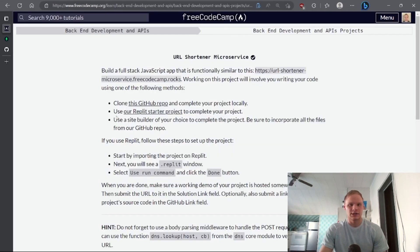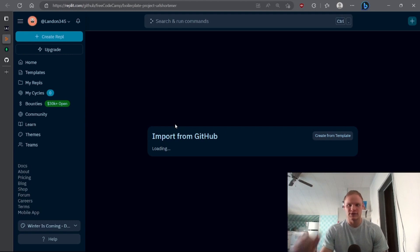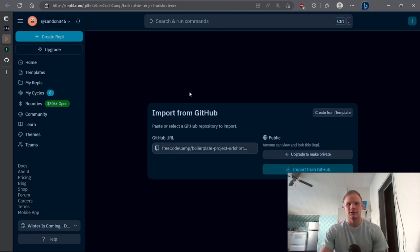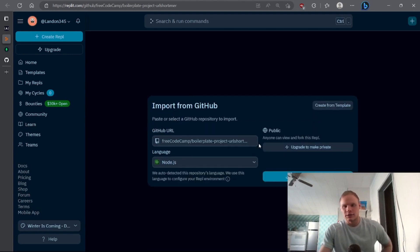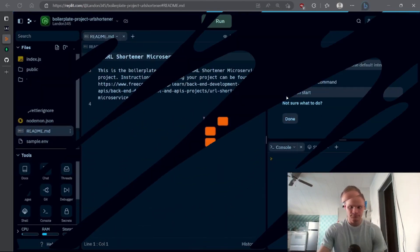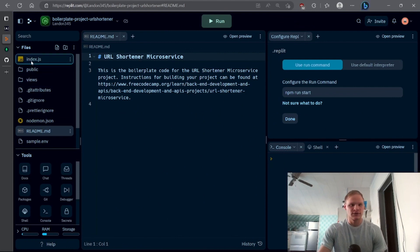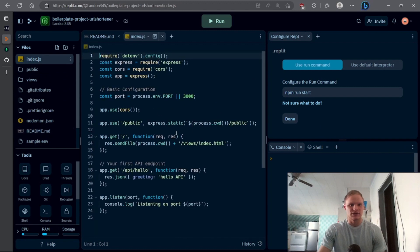We can open up our Repl.it starter project and work on this. Let's import it from GitHub. Here's what it looks like when we just open it up. The first thing we have to do is go into our index.js file and take a look at it — pretty simple.